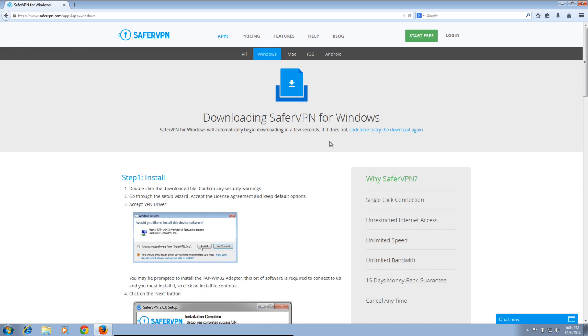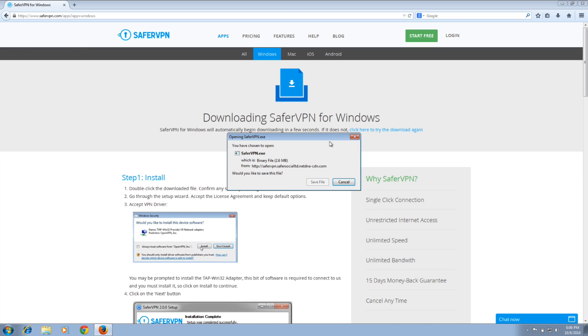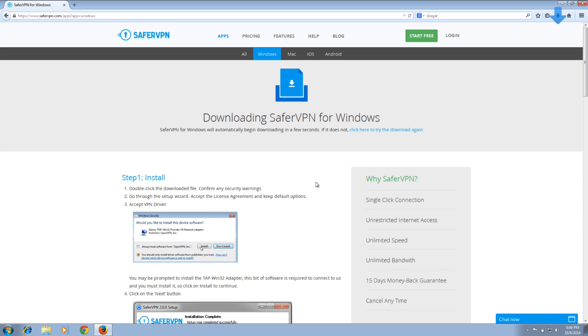Give it a second and it will ask you where you want to save the installer. To make things easy, I will save it on my desktop.